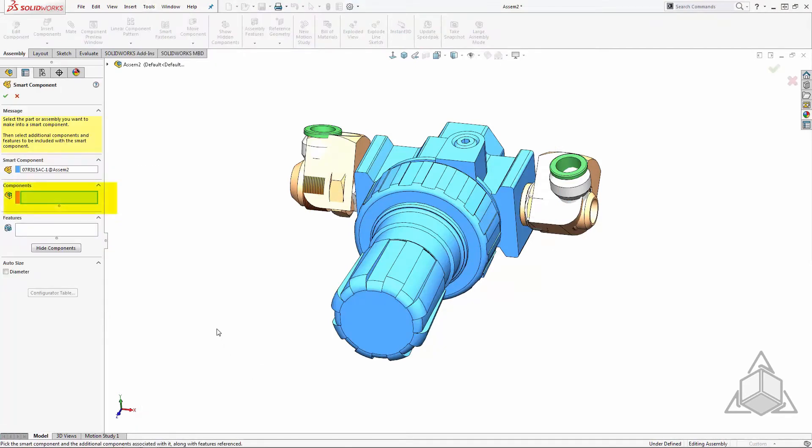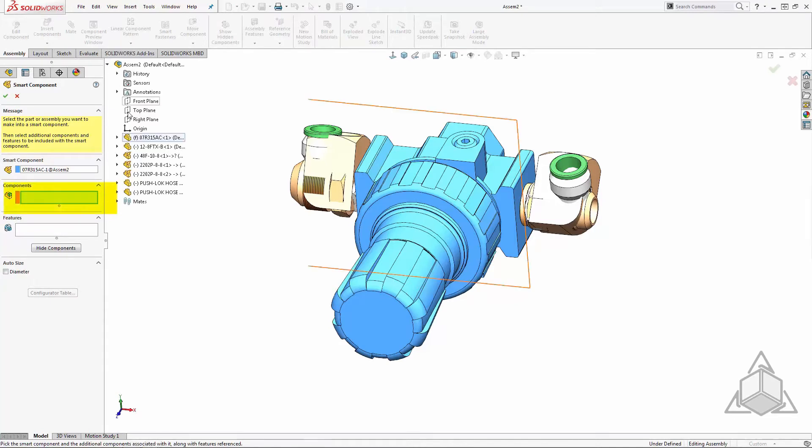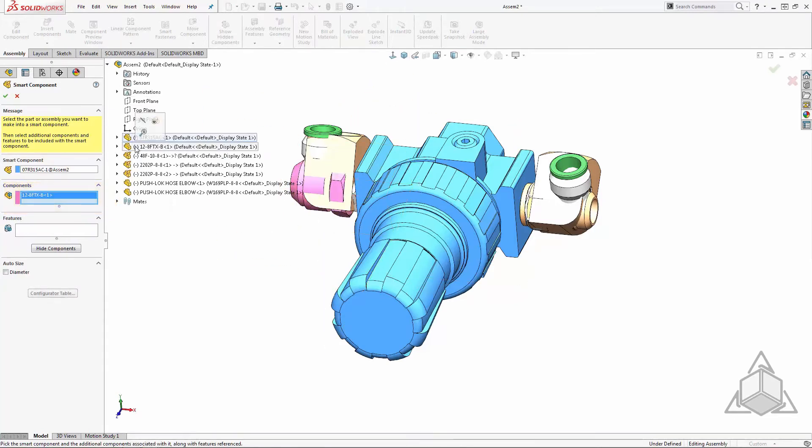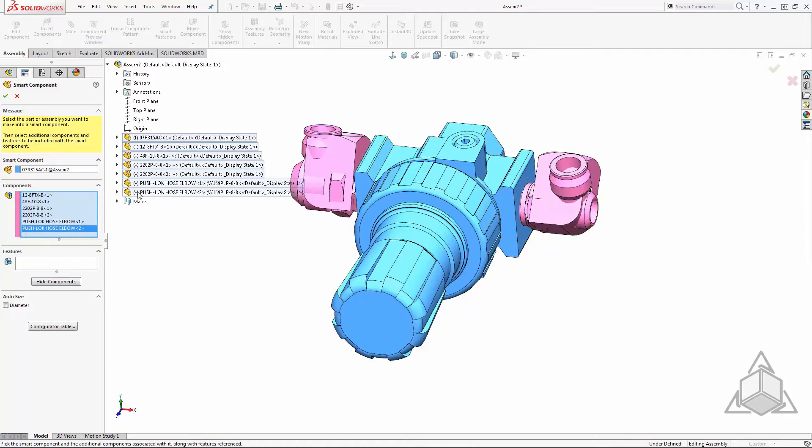In the components area, I simply select which components I want to come along with it. Since they are all interfering, I'll select them from the fly-out feature manager.